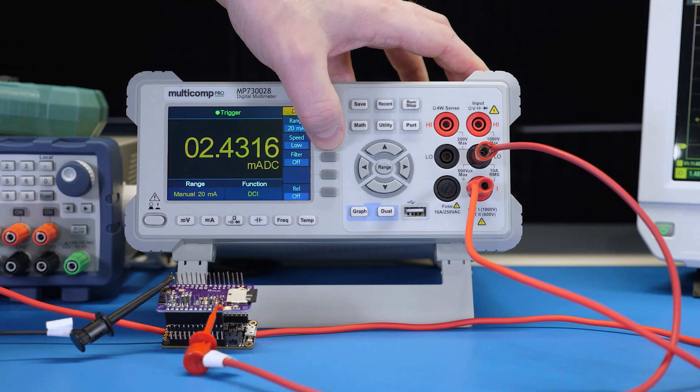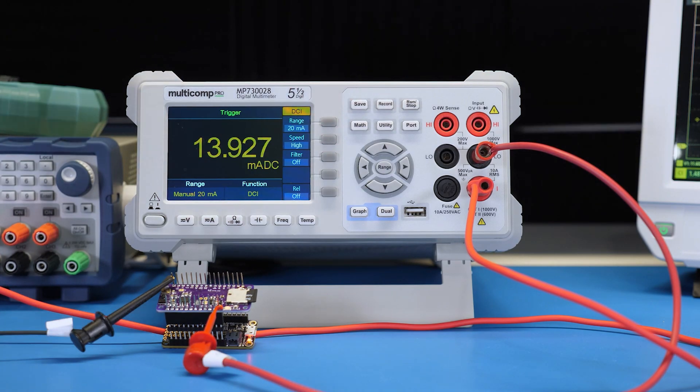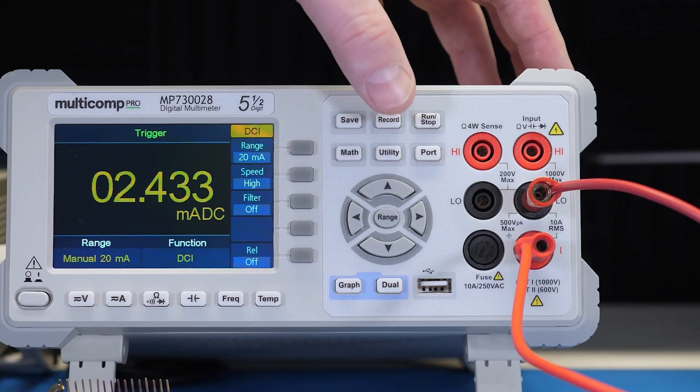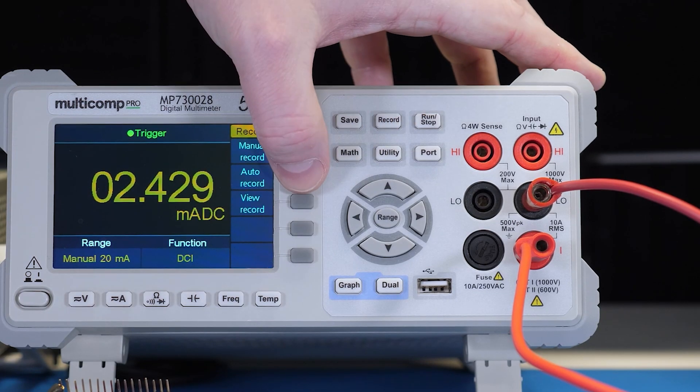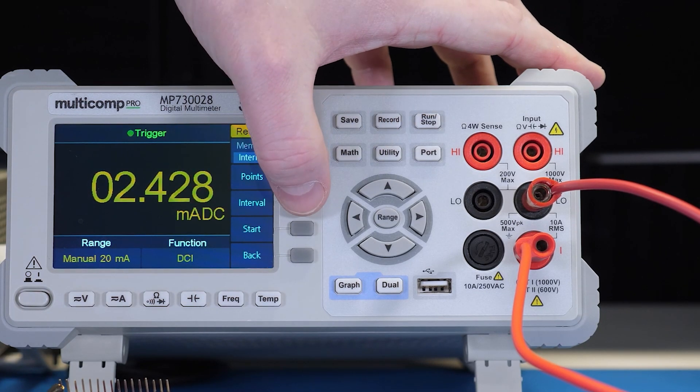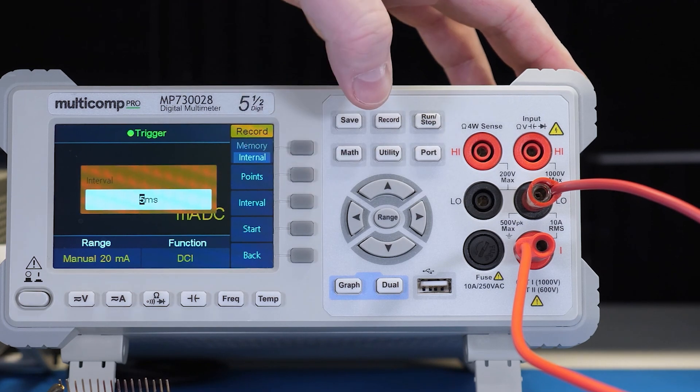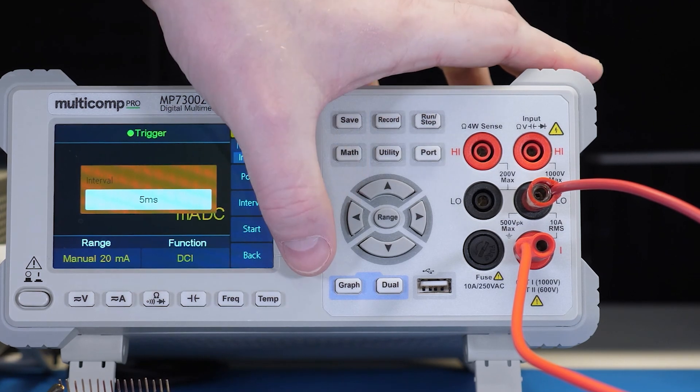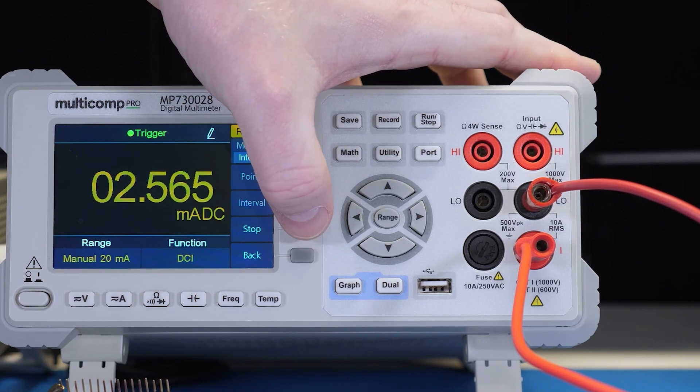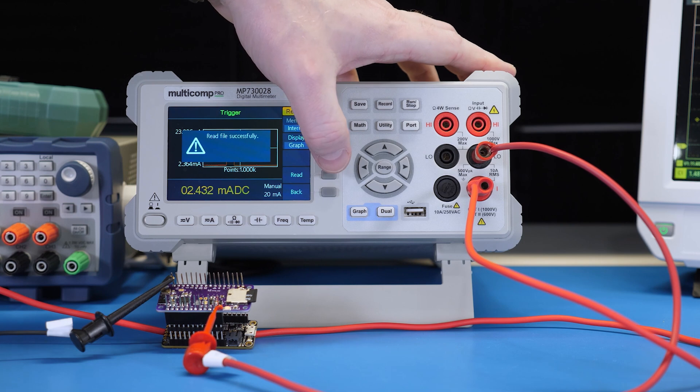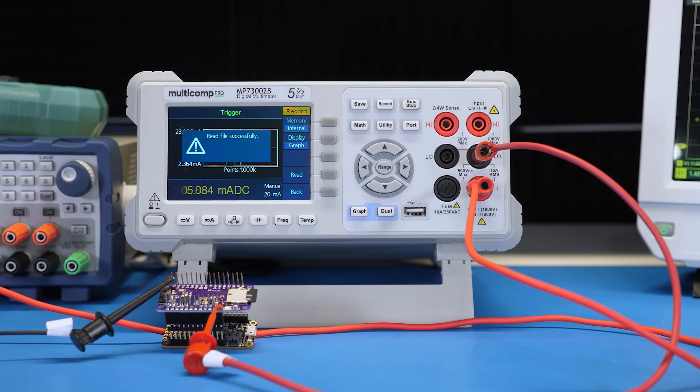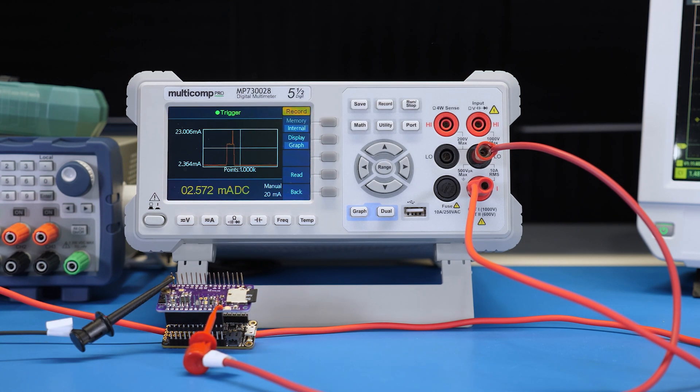Yet another option is a bench DMM which can measure faster. And some, like this one, can also record measurements or statistics over time. For example, this DMM can sample 200 times per second, which gives us a bit more information, especially when we look at it as a graph.